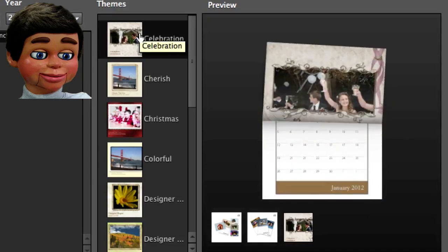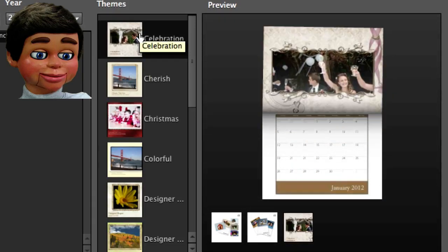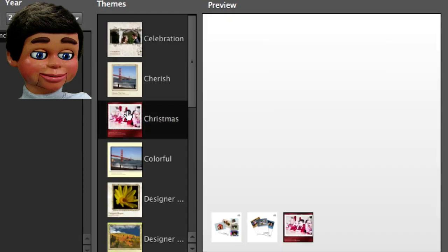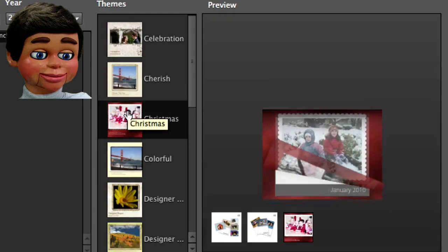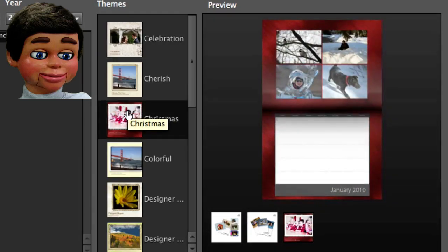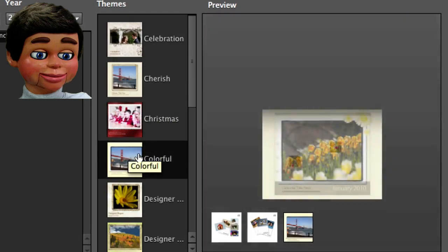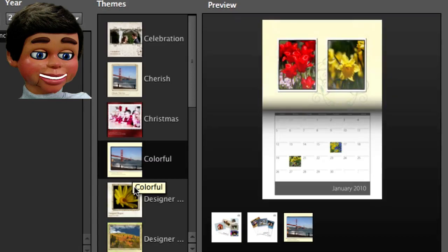This is Celebration. And here's a Christmas calendar. I love it. This is called Colorful. There's a lot of them.